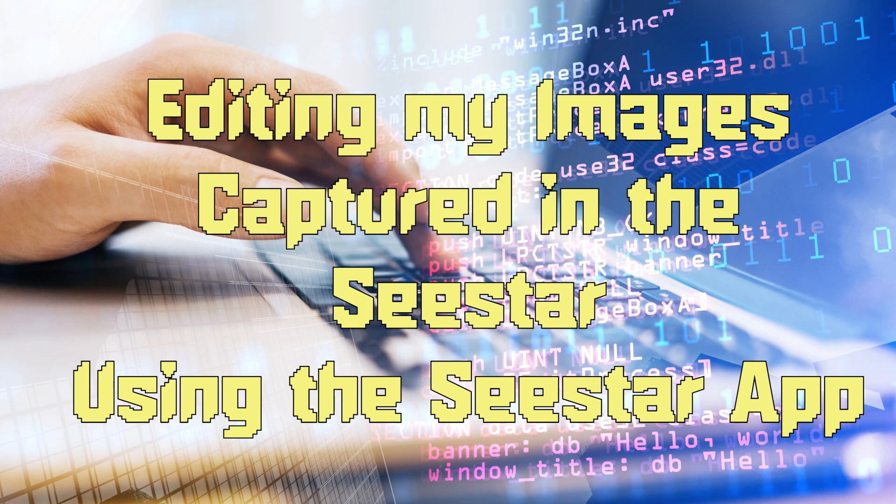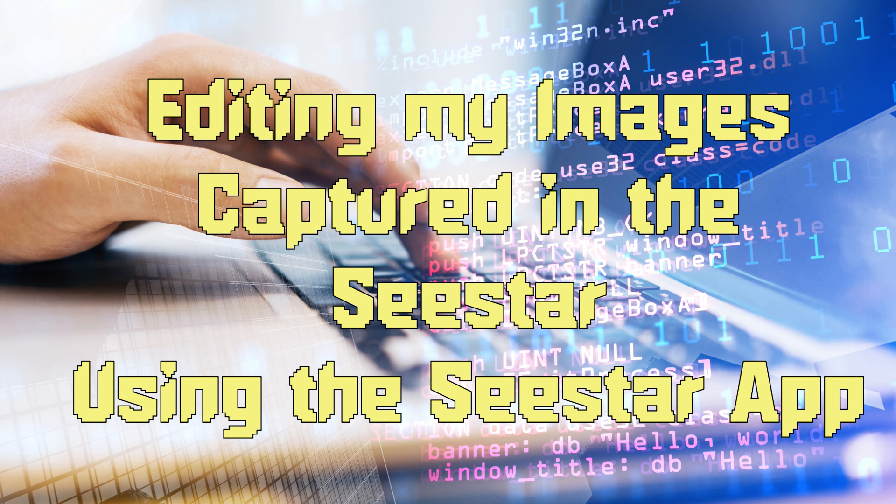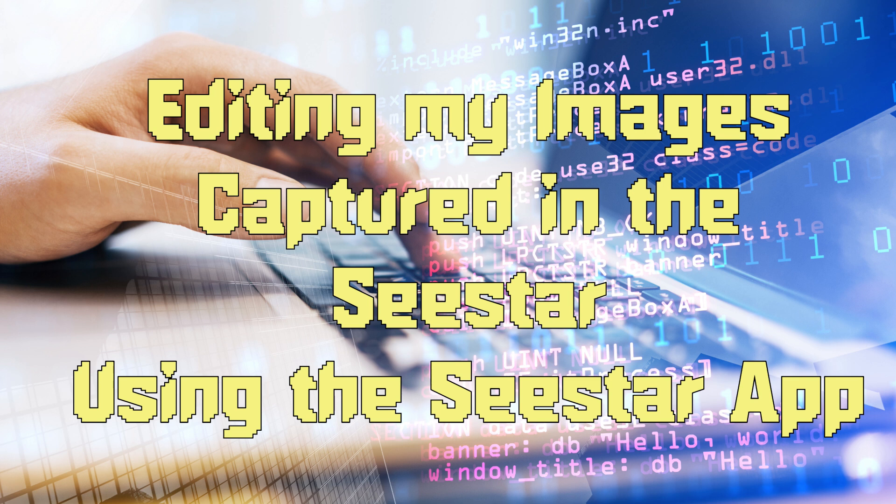This is going to be a beginner tutorial about how to use the CSTAR app to edit our images that we captured in the CSTAR. Maybe like me, many of you are beginners in this process of post-processing images, and it can be a bit overwhelming.